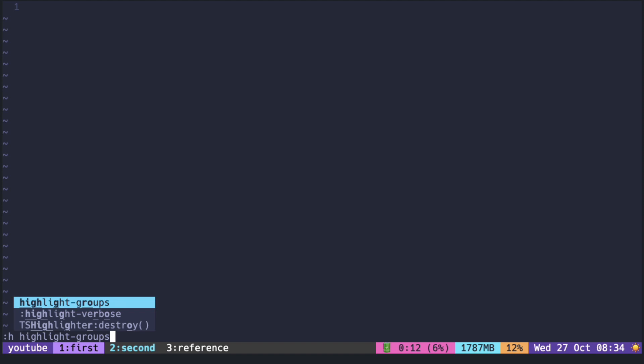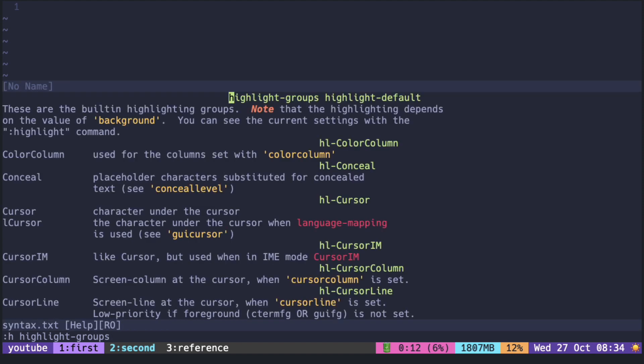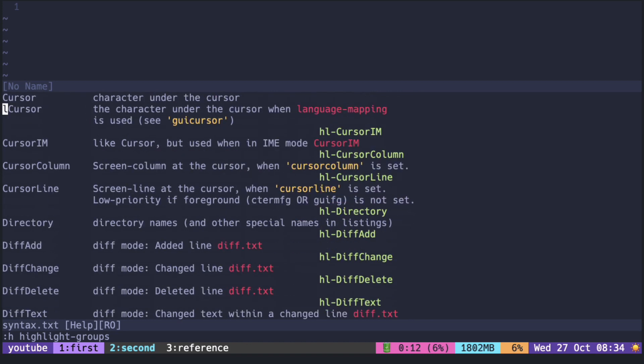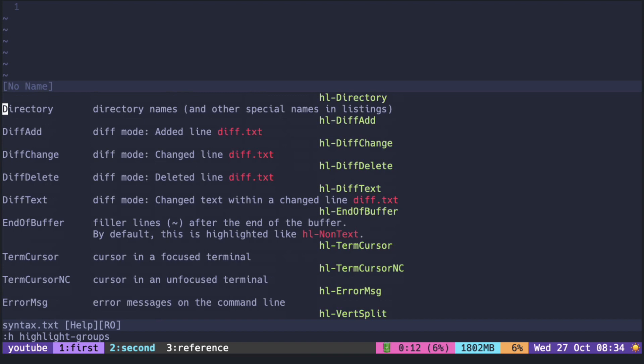If we take a look at the help doc under highlight groups, you can see the list of built-in highlighting groups. These are not the highlighting applied to specific keywords in the programming language. Rather, it is more of the user interface of the editor itself.